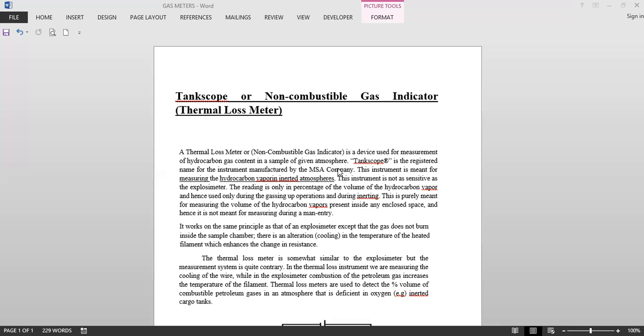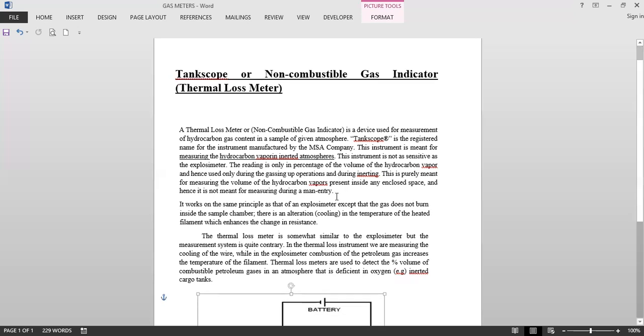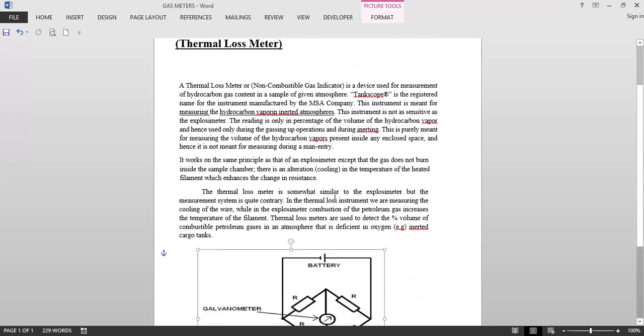We are now going to see the working principle of this tank scope. Now this also works on the principle of a Wheatstone's bridge. It works on the same principle as that of an explosimeter.